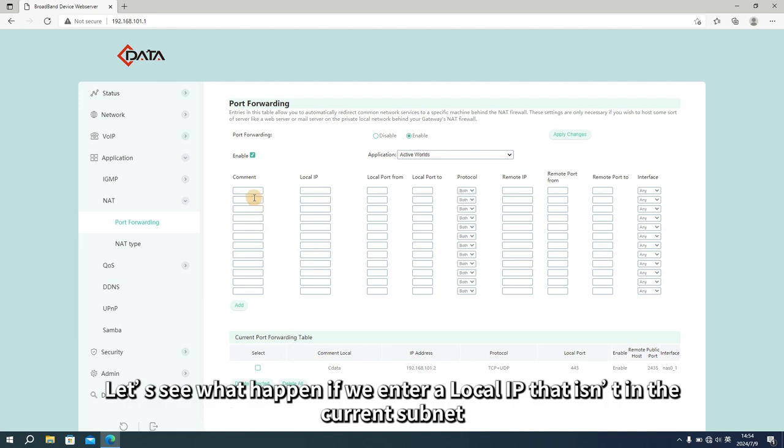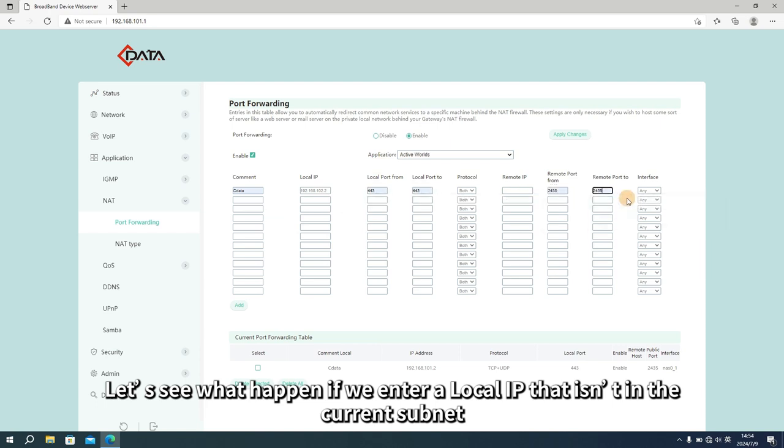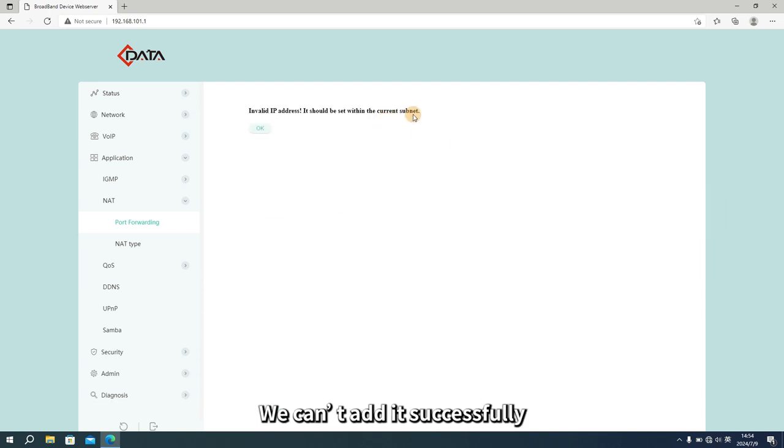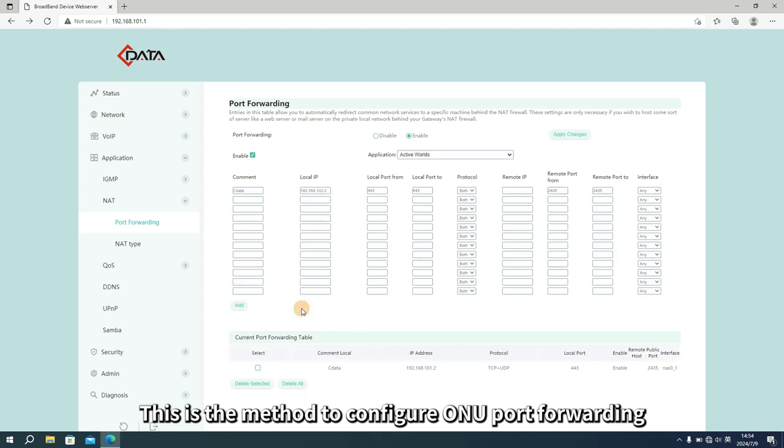Let's see what happens if we enter a local IP that isn't in the current subnet. We can't add it successfully. This is the method to configure ONU port forwarding.